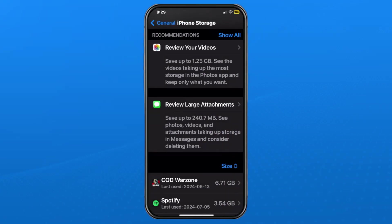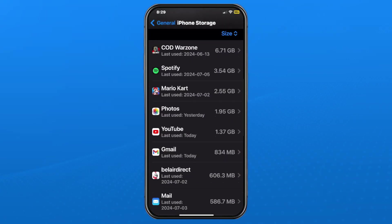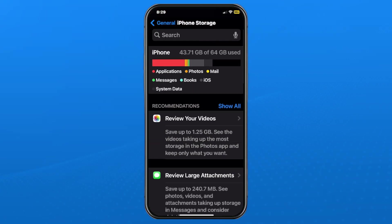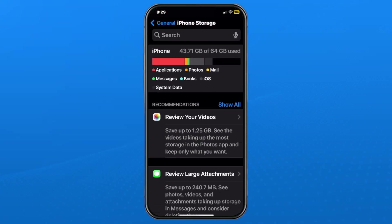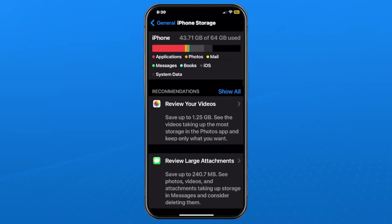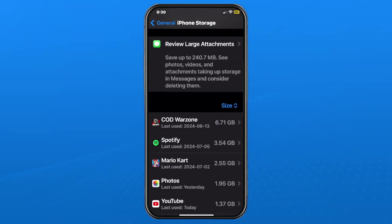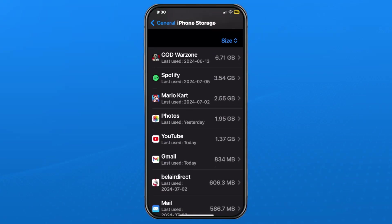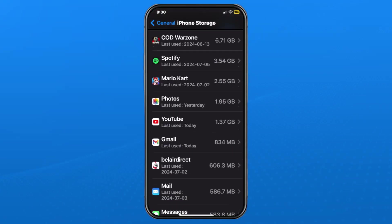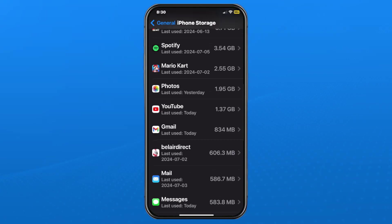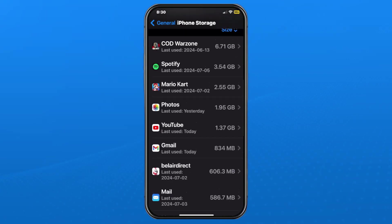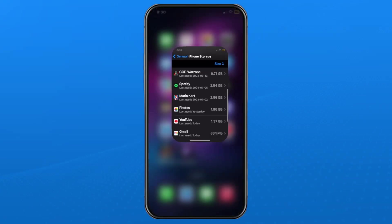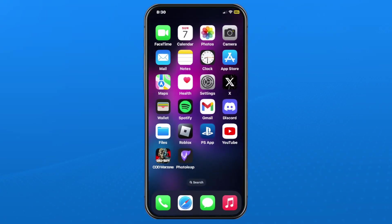It looks like I also have some videos I could review to see if I want to delete them, but I want to keep all those so I'm going to leave it. You'll see applications do take up a very large amount of my iPhone, and that might be the case for you on your iPhone or iPad.